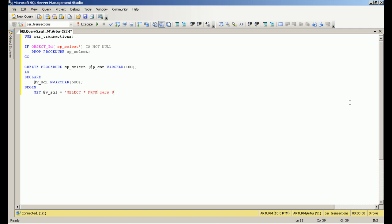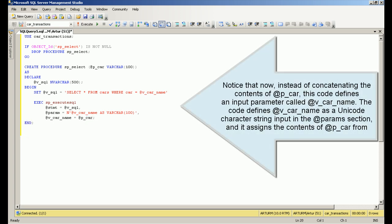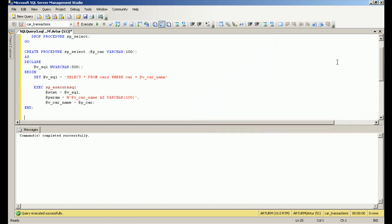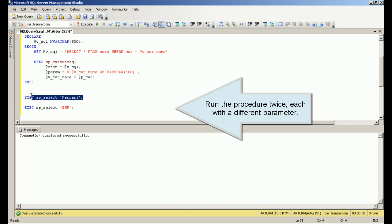It assigns the contents of vcar from the calling batch to vcar_name in the params assignment section. Run the procedure twice, each with a different parameter.